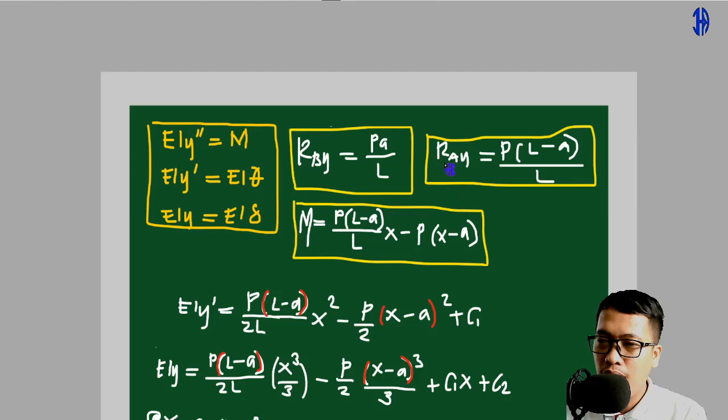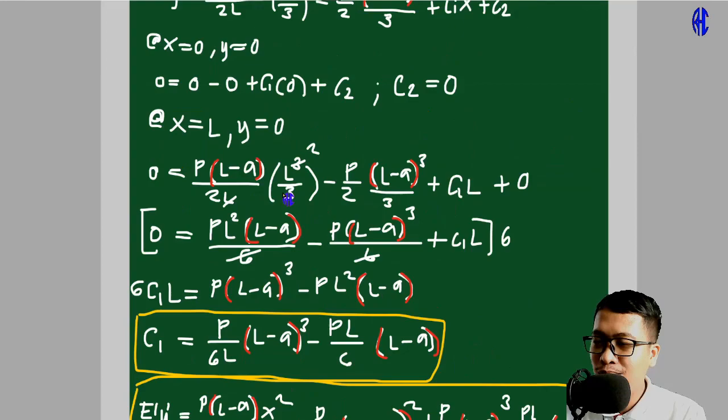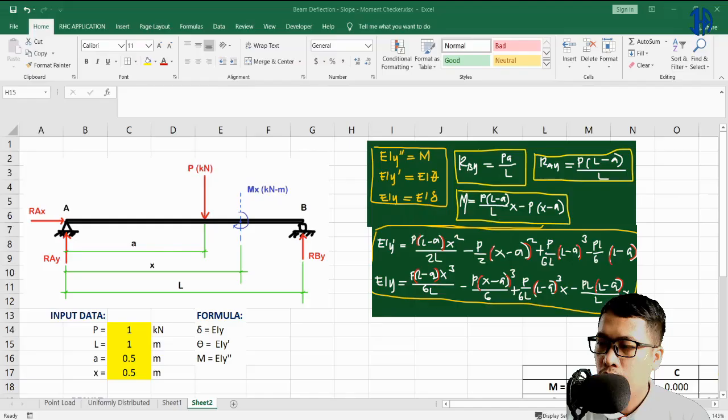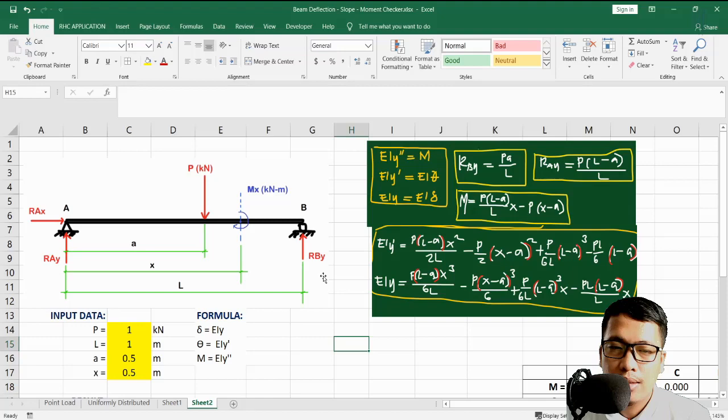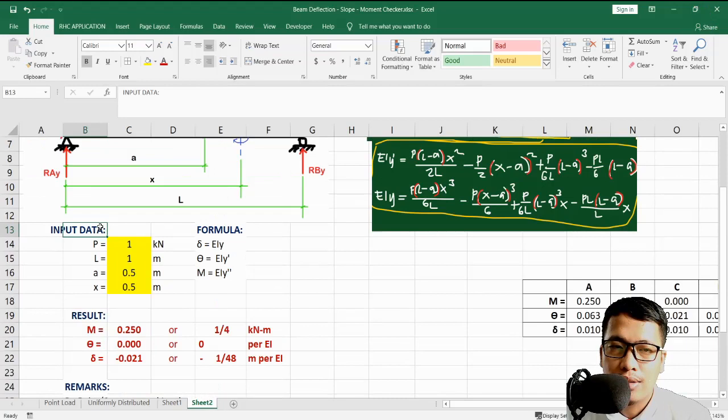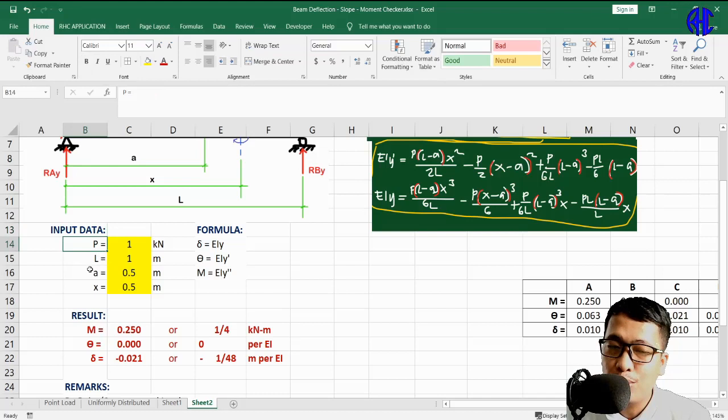Without further ado, let's move to the Excel application. In the Excel sheet, we set up input data: we need P (the load), L (span length), a (location of point load), and x (the point where we want to evaluate). These input cells are highlighted so we know which values can be changed.